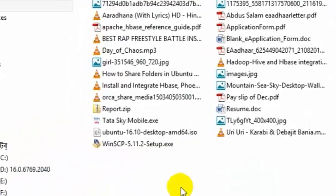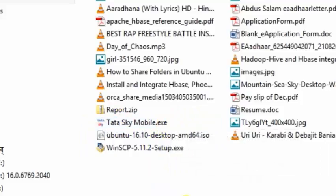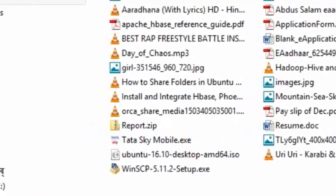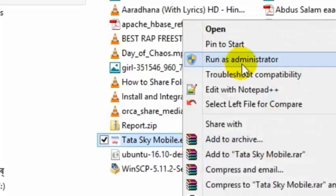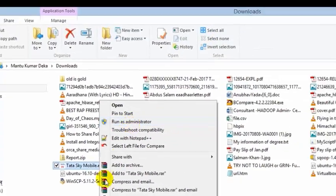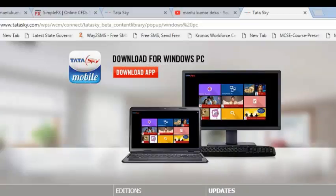You can see the downloaded file here — TataSky mobile dot exe. I have already installed that. After you have downloaded it, you run it as administrator and this exe file will be installed on your laptop.